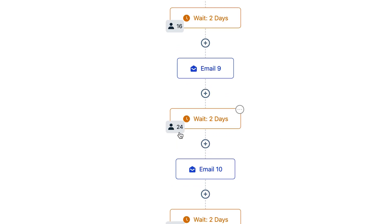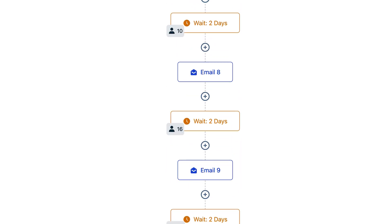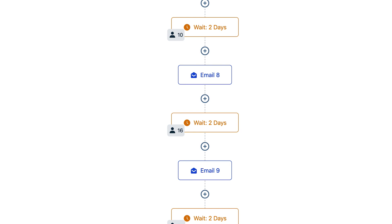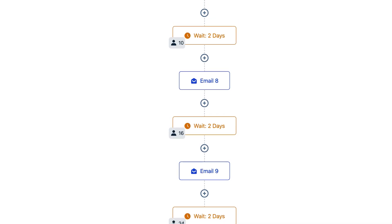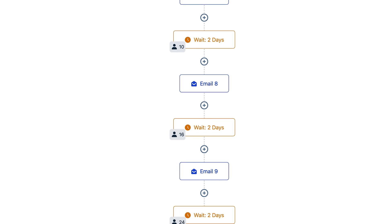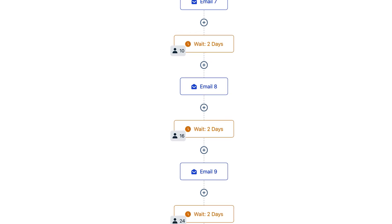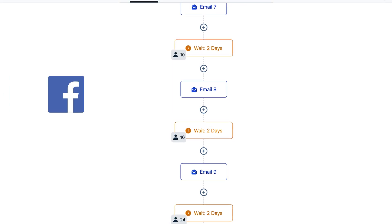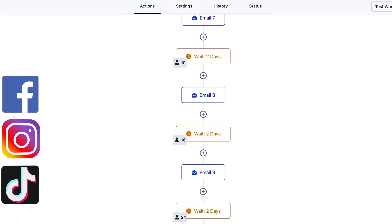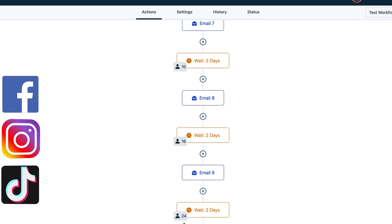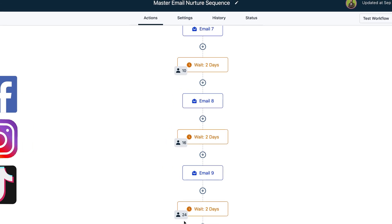Now you can see the power — lots of people going through this sequence, getting value from us, and we're nurturing these prospects. You can see how you could set this up for your online fitness business: offer them a guide, take people from Facebook, Instagram, or TikTok, bring them into your email list, nurture them with value, and then potentially convert them into online fitness clients. That is the exact strategy that we use to build email lists from social media.